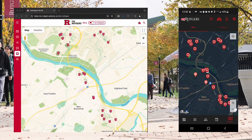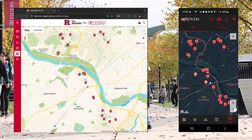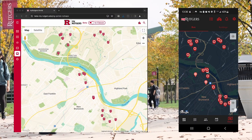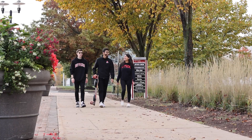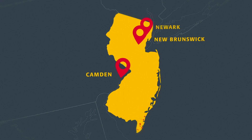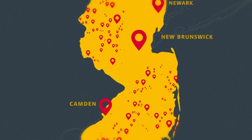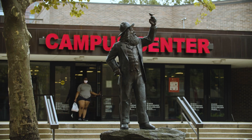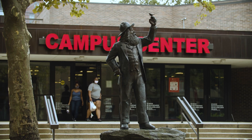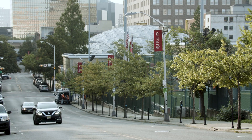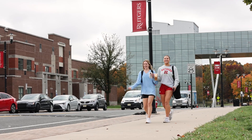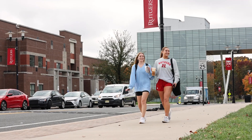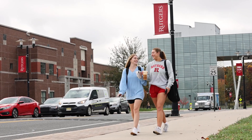Welcome to the revamped MyMaps. We are happy to share this updated feature with you. Rutgers is large — it has three regional campuses, and getting around campus is something everyone needs to know how to do. With the new MyMaps, getting around has never been easier. Let's see what MyMaps has to offer.